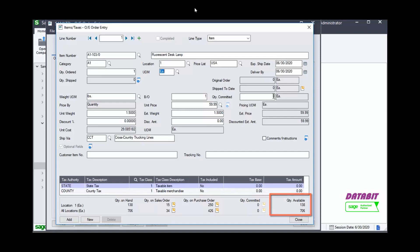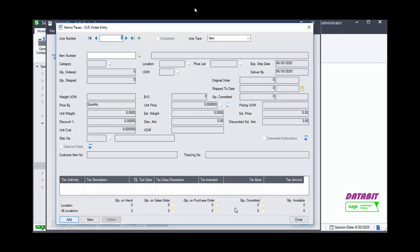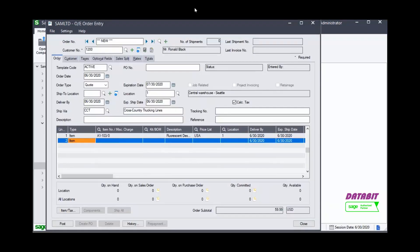When finished adding the details, click Add and Close. Back in the Order Entry screen,